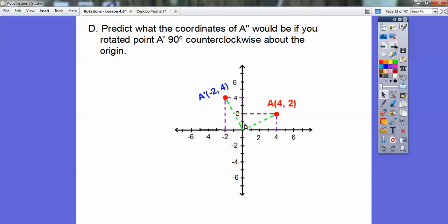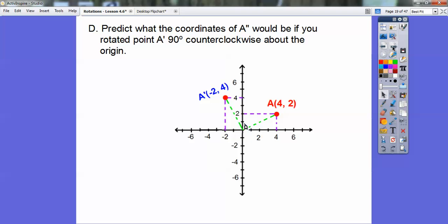Now predict what the coordinates of A double prime will be if you rotate A prime 90 degrees more counterclockwise. We can just use our ordered pair trick — flip them around and negate the first one. Counterclockwise about the origin: take (x, y), which here is (−2, 4), flip them around and make it (−y, x). So it's going to be (−4, −2).